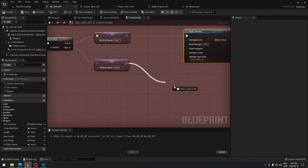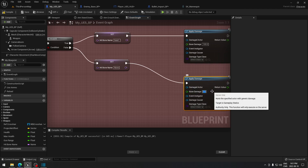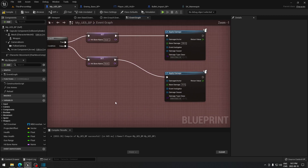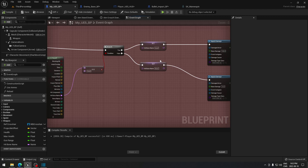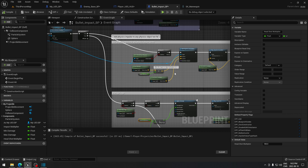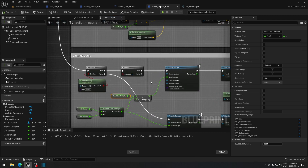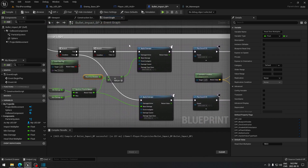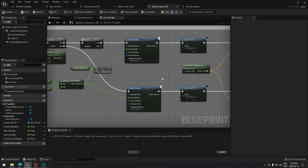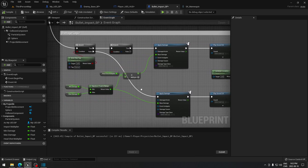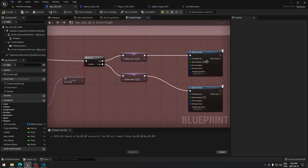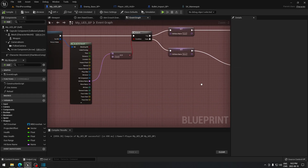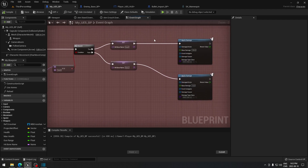If it's not the head, the False branch calls Apply Damage with a lower value, like 10 for example. That's basically how you apply damage with a line trace. For my case I'm using this with a bullet impact blueprint so I can have different bullets doing different amounts of damage. But if you don't want it that complicated, you can simply do 200 on headshot and 10 otherwise.